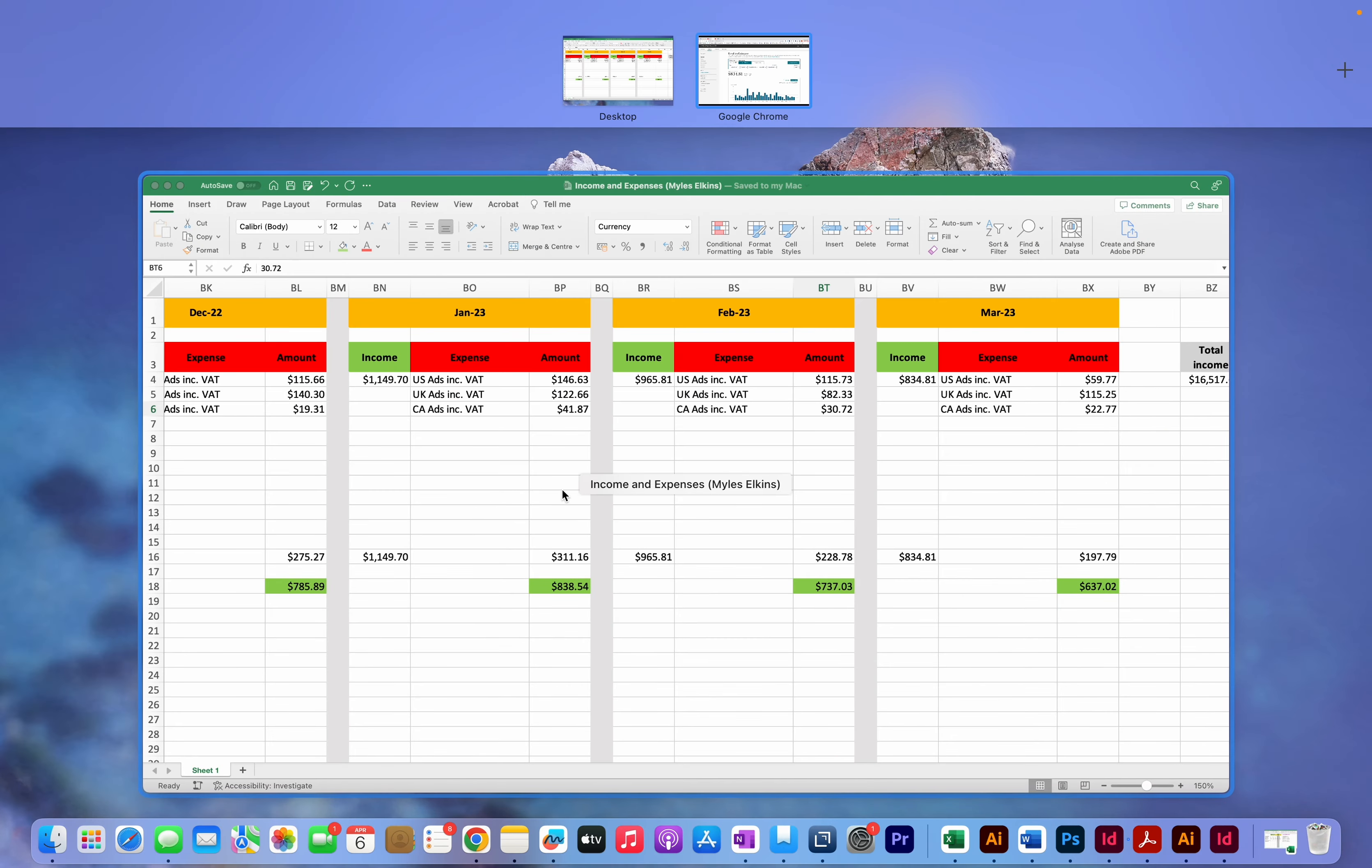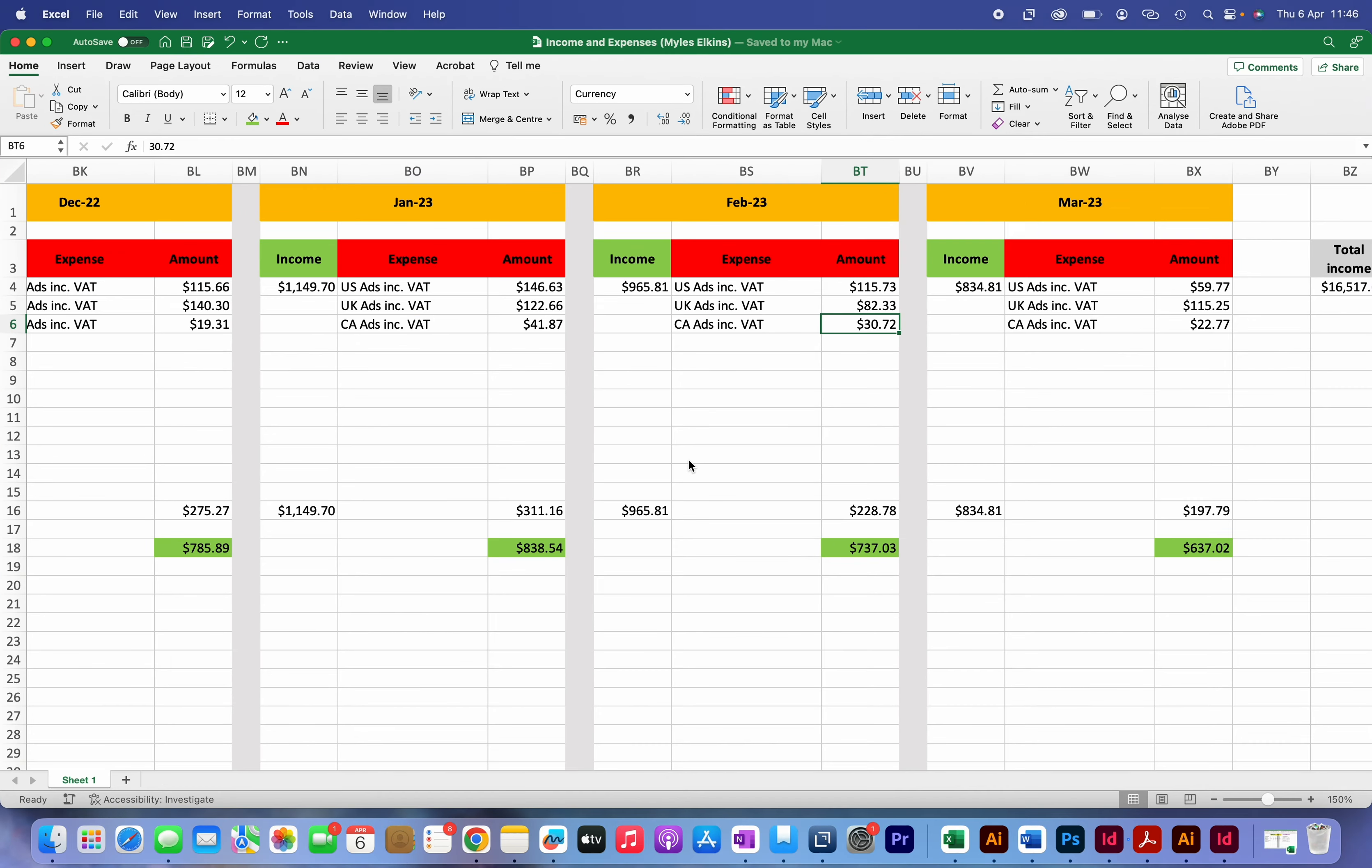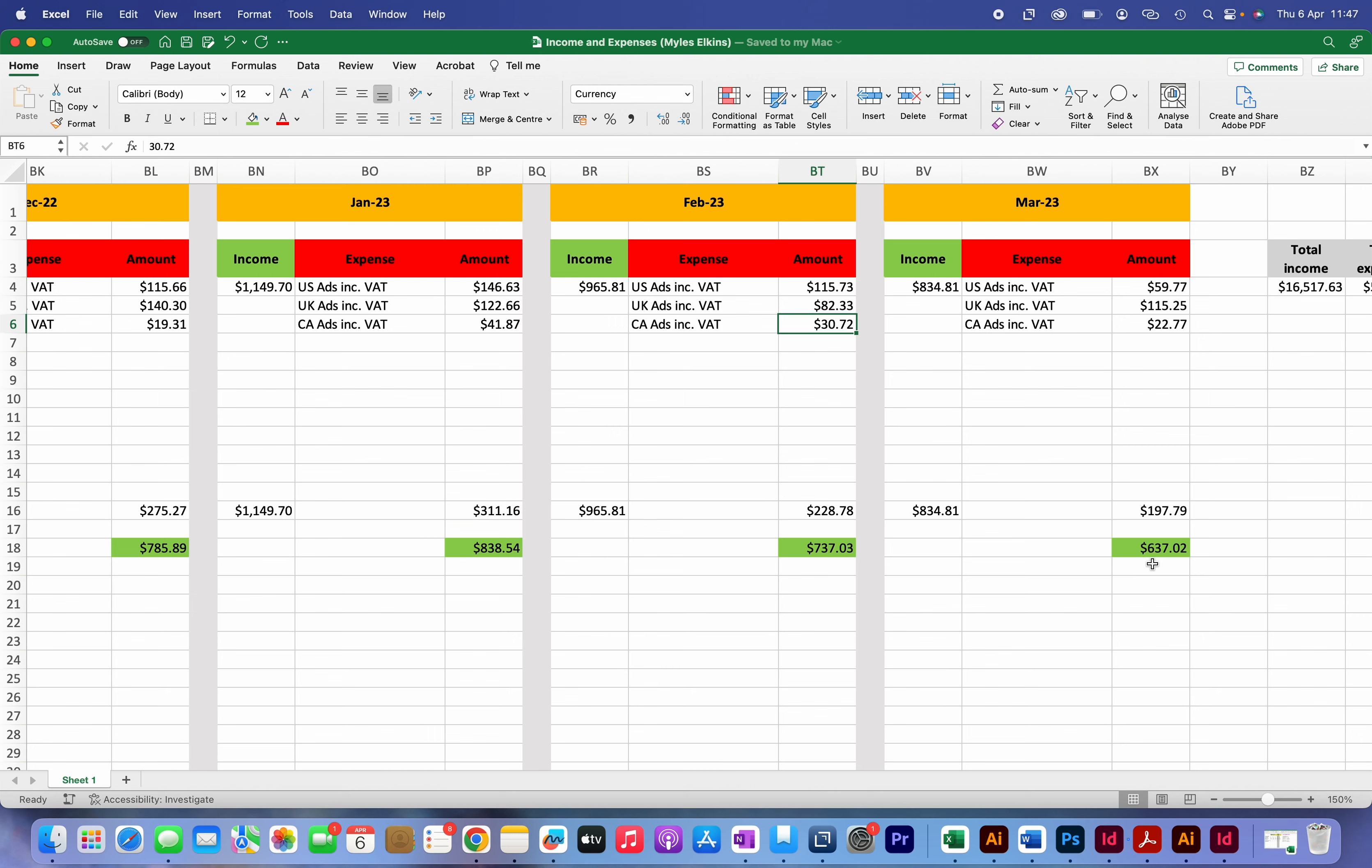And once again if I go back over here to this spreadsheet you can see that I've put in my income and my expenses for ads, and this leaves me with a profit of $637 in March.